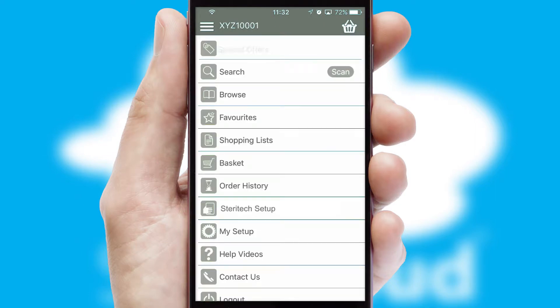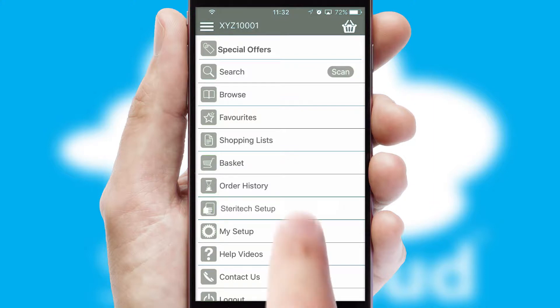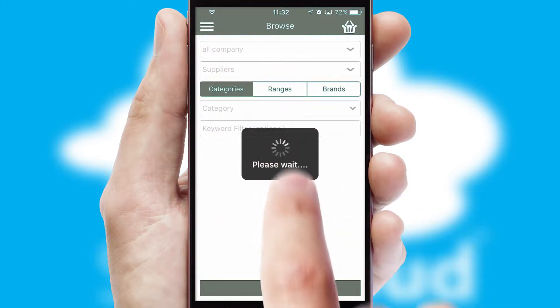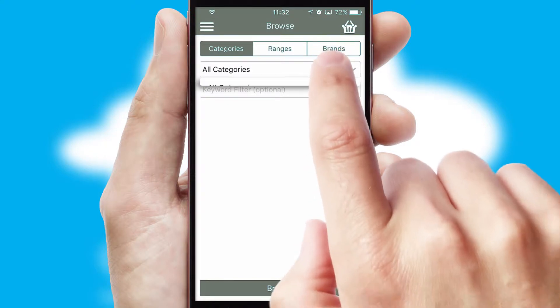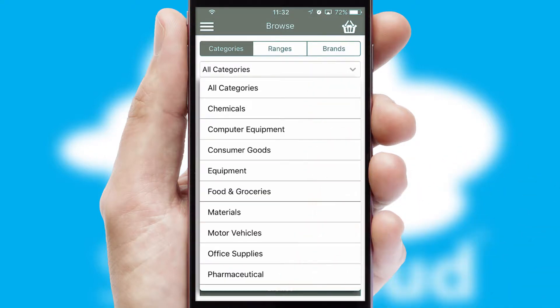The main menu will help you successfully and efficiently navigate the application with its various functions and options. Searching for a product could not be easier, filtering items into categories, range, or brands.